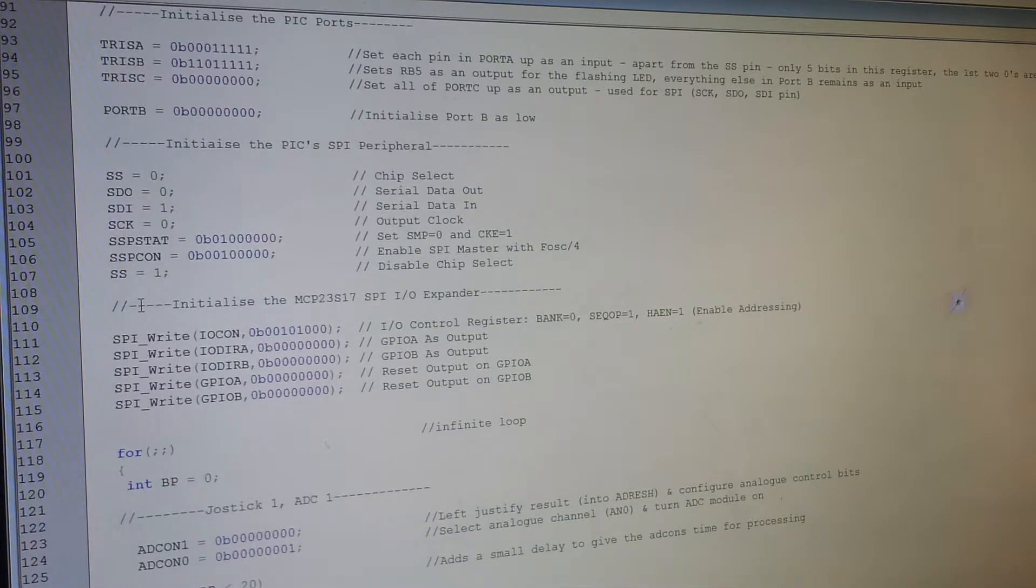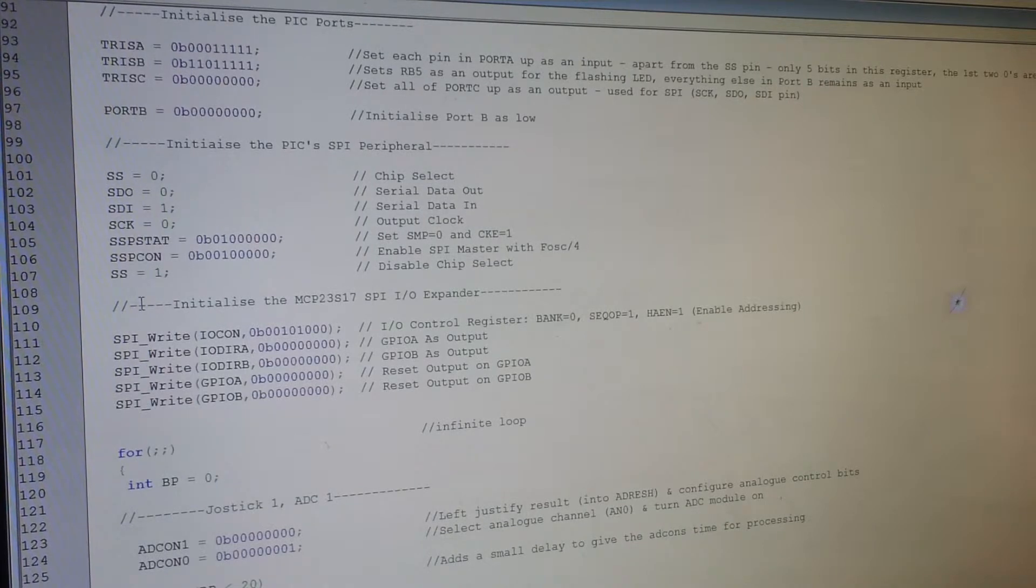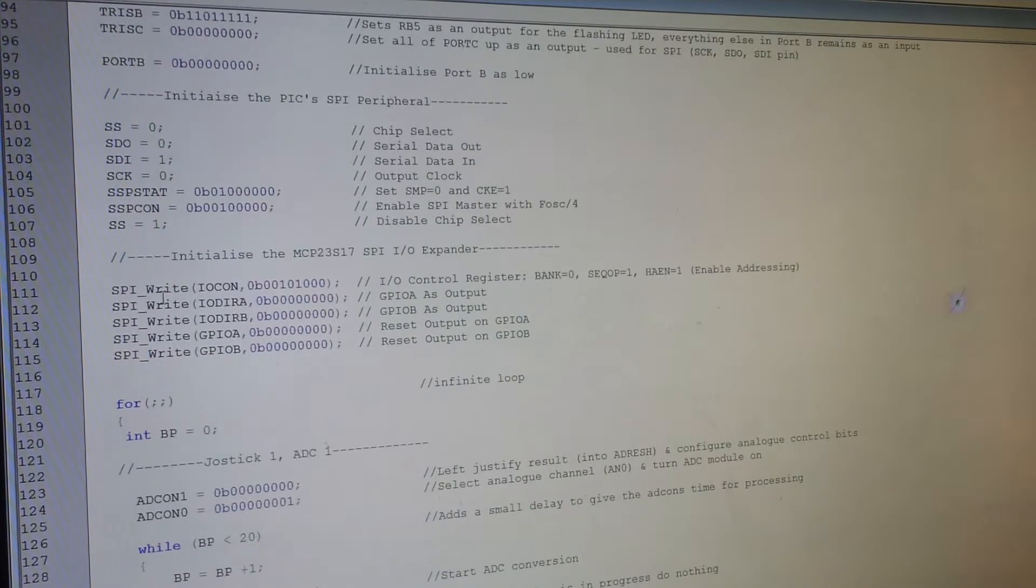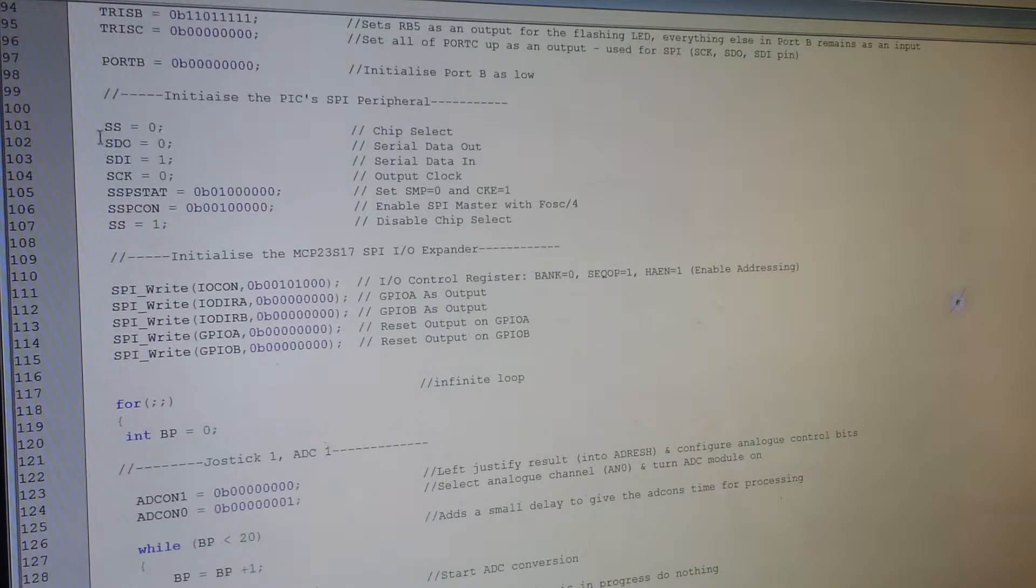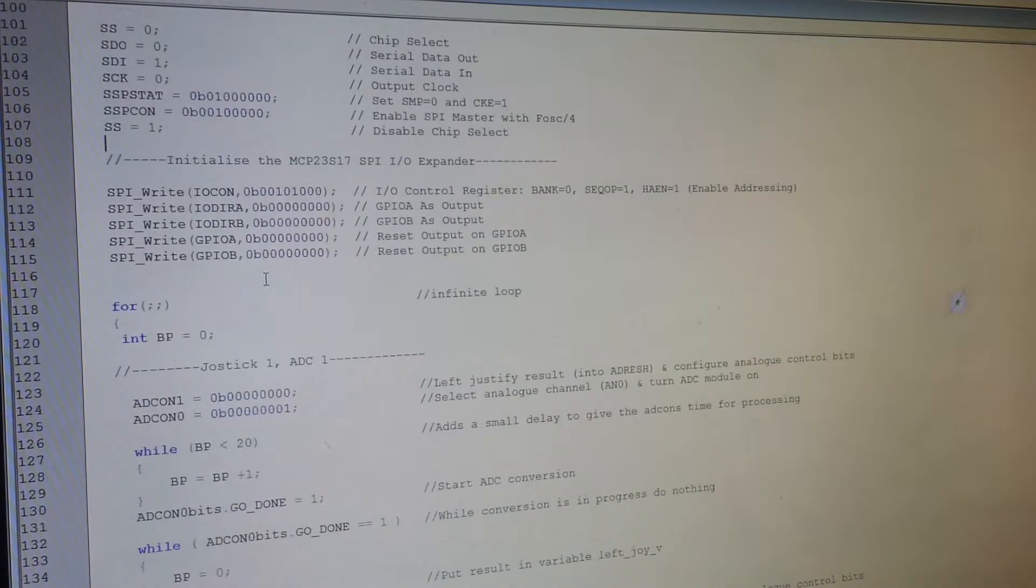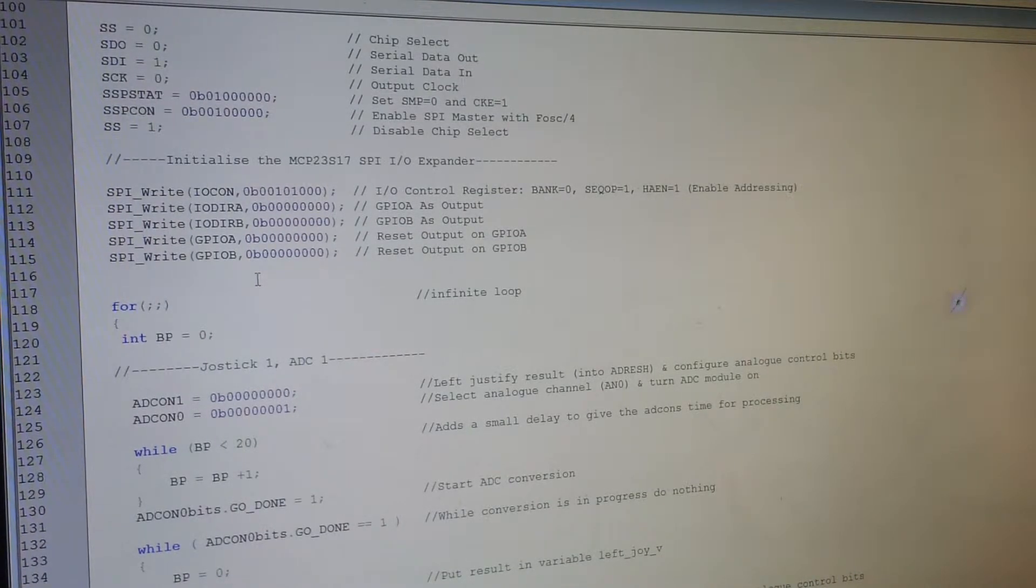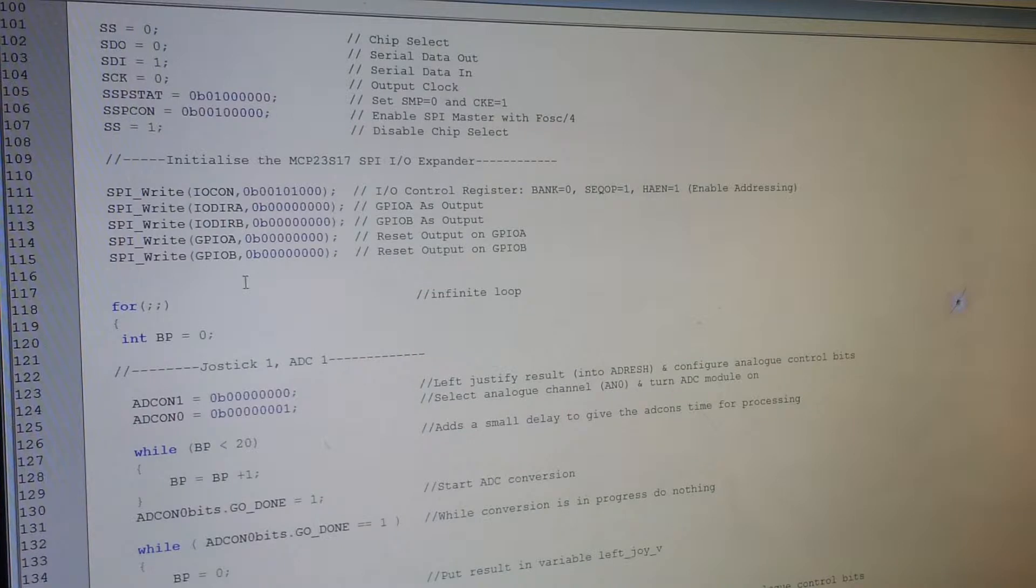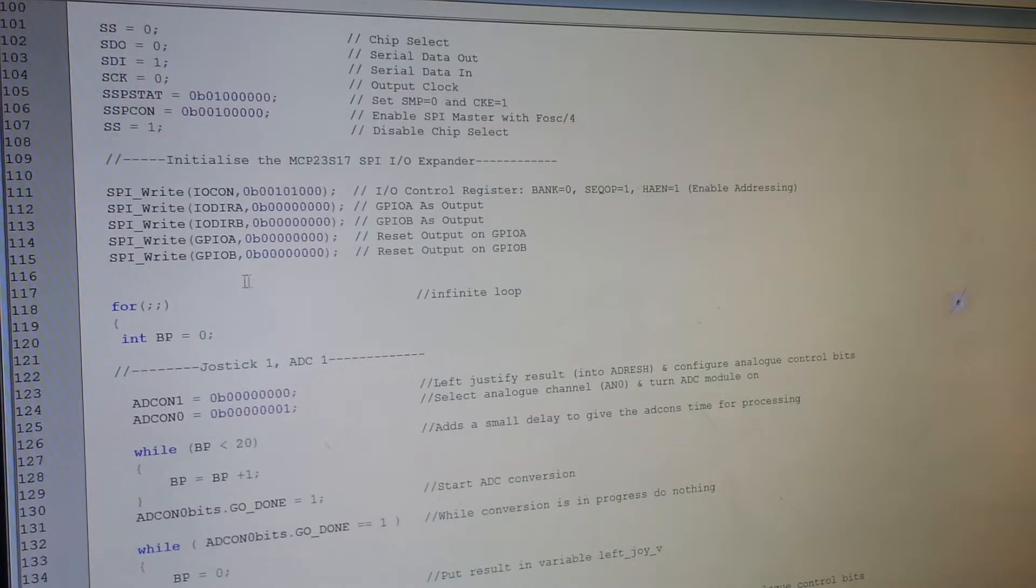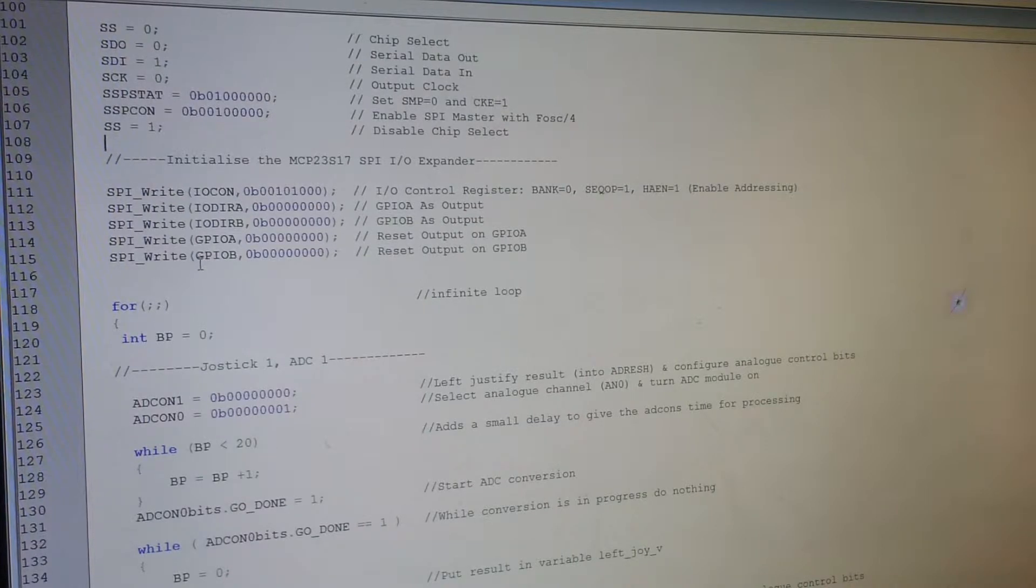Then you have to actually initialize the SPI peripheral, as you can see here. And then it's a case of initializing the actual SPI expander itself, the MCP23S17. So this is just a case of writing a few values to the various registers. So it's all set up already and waiting.